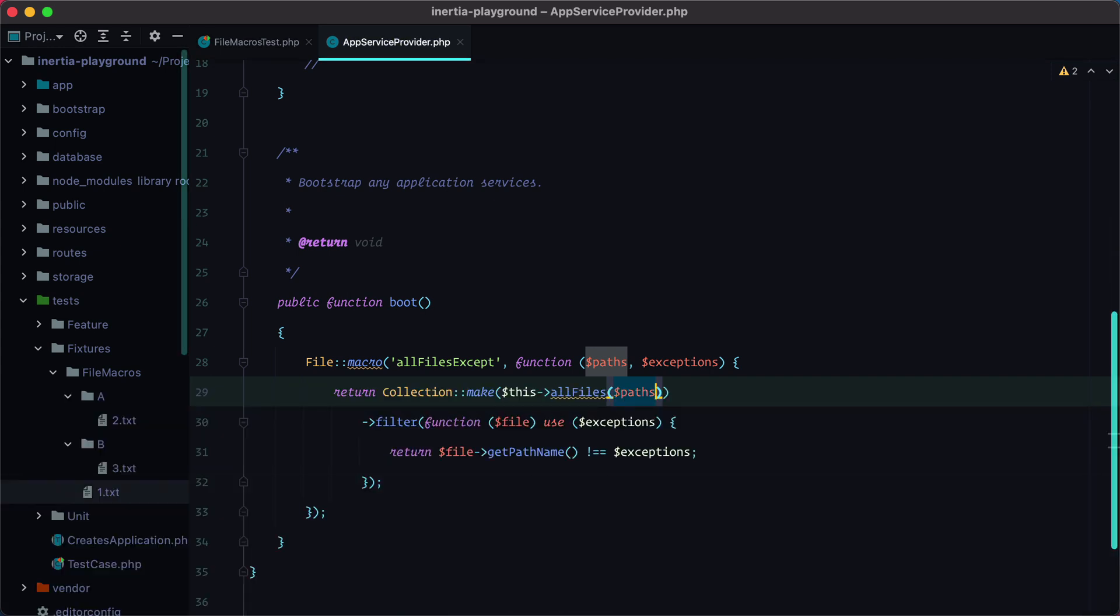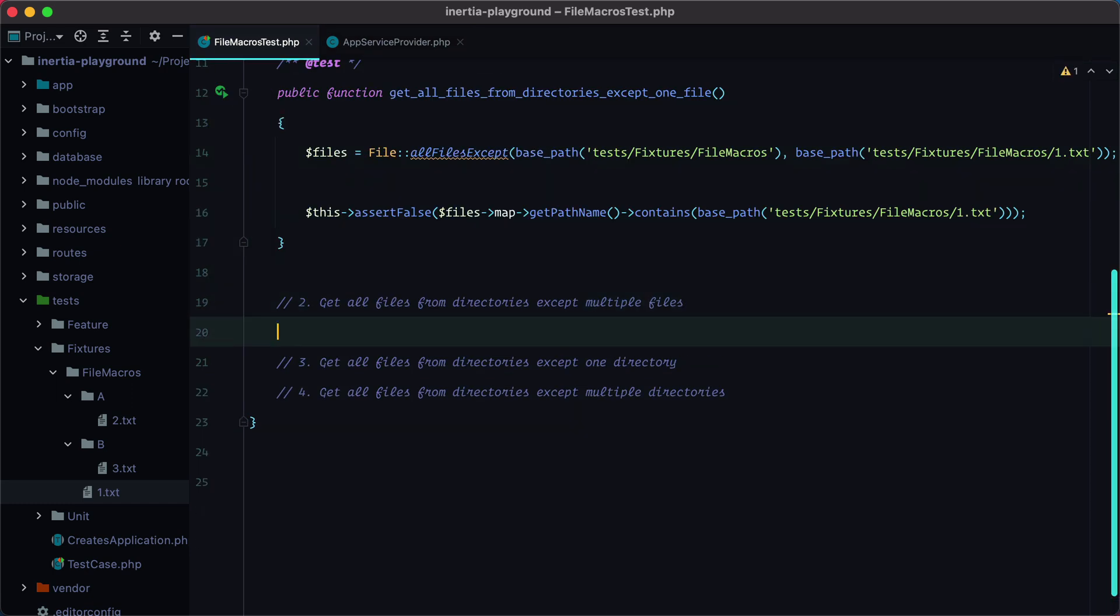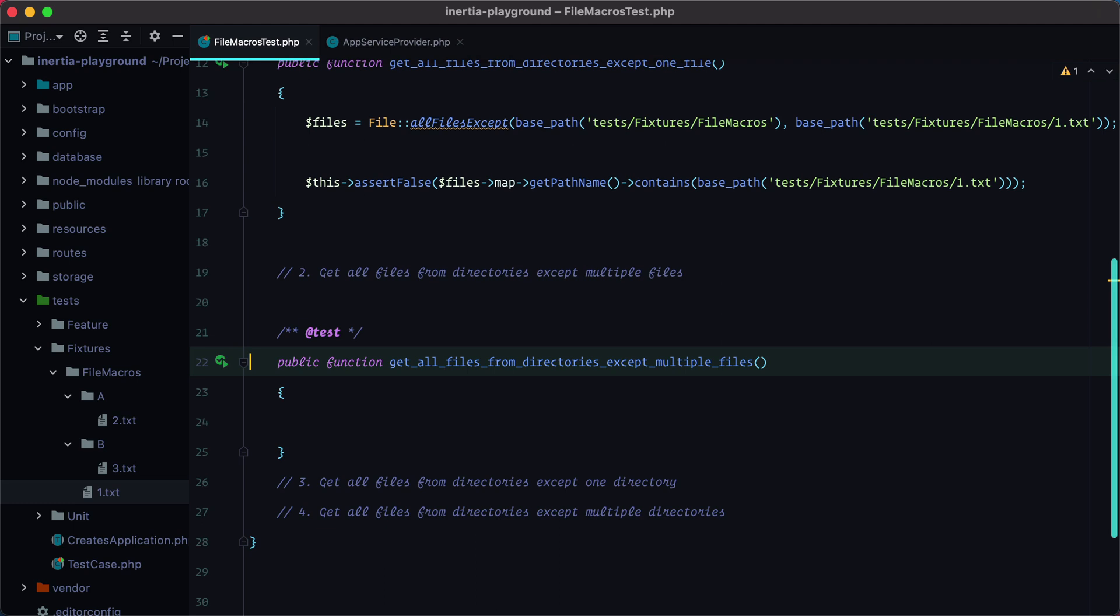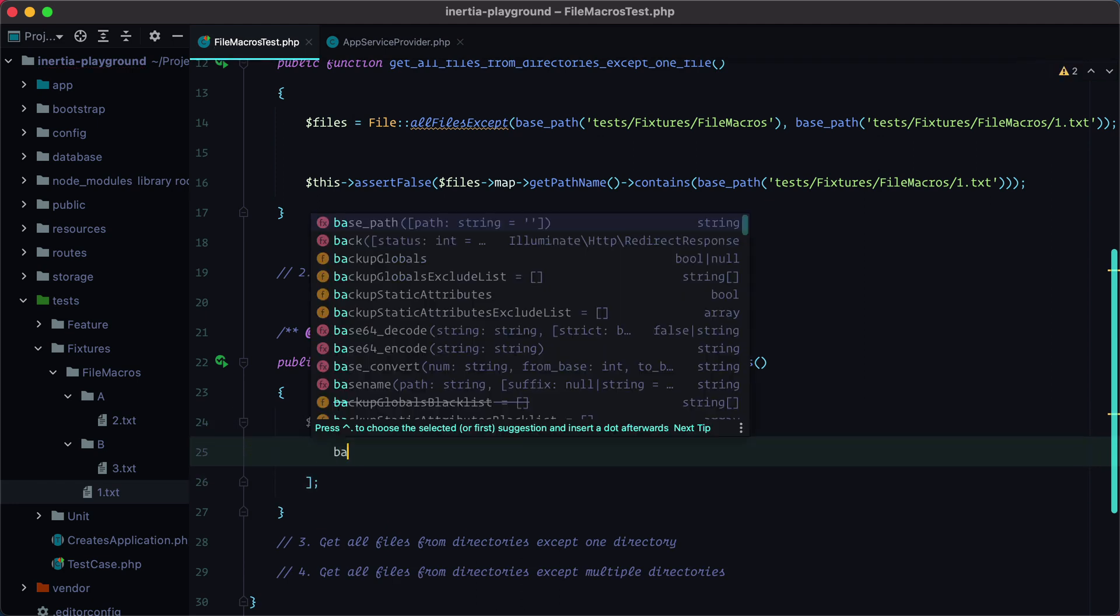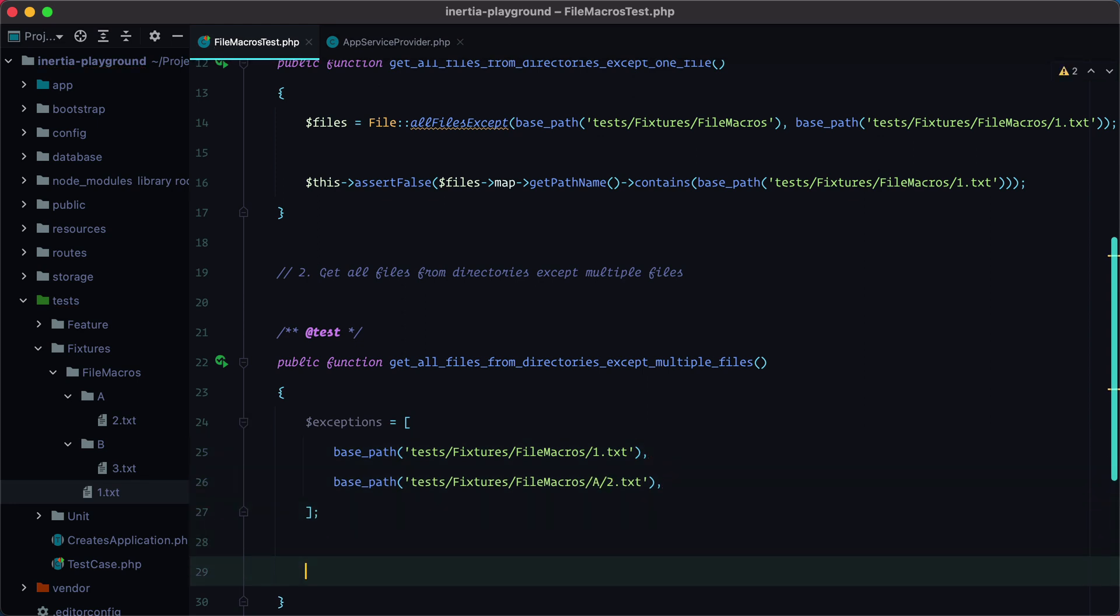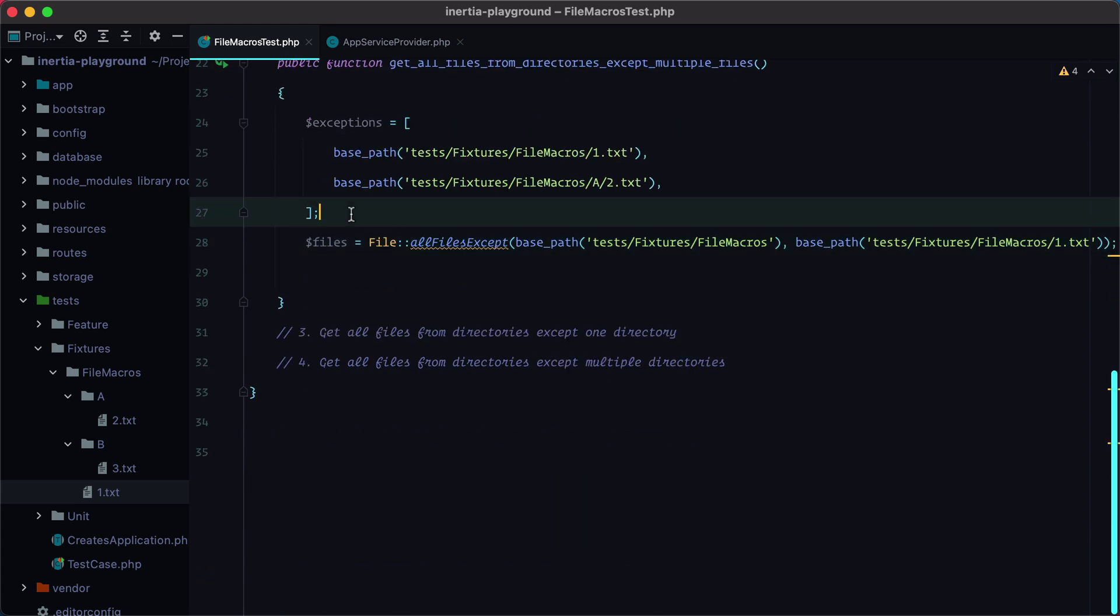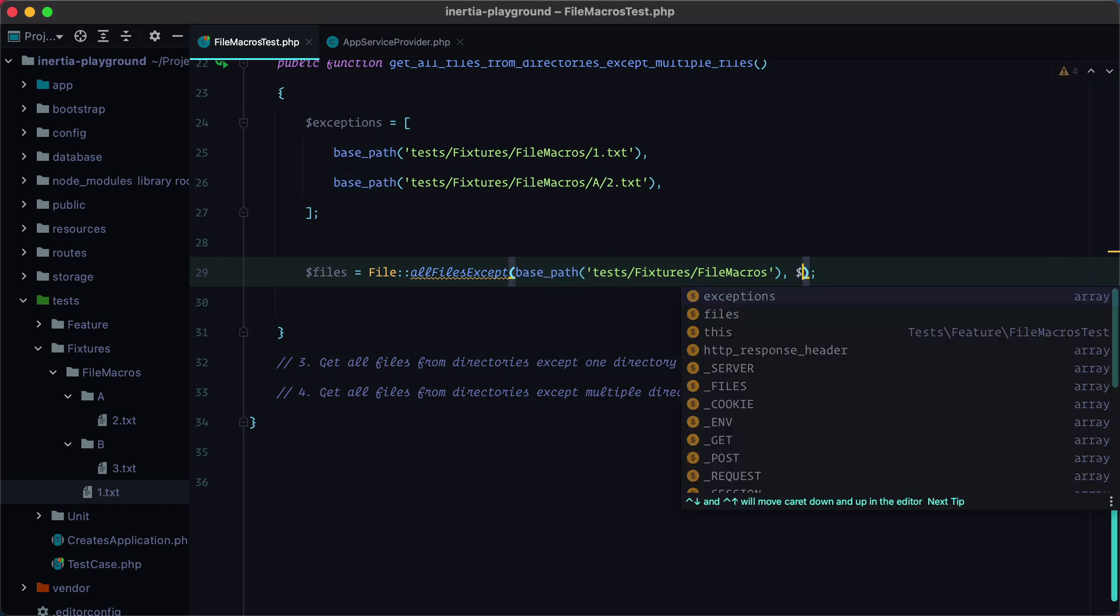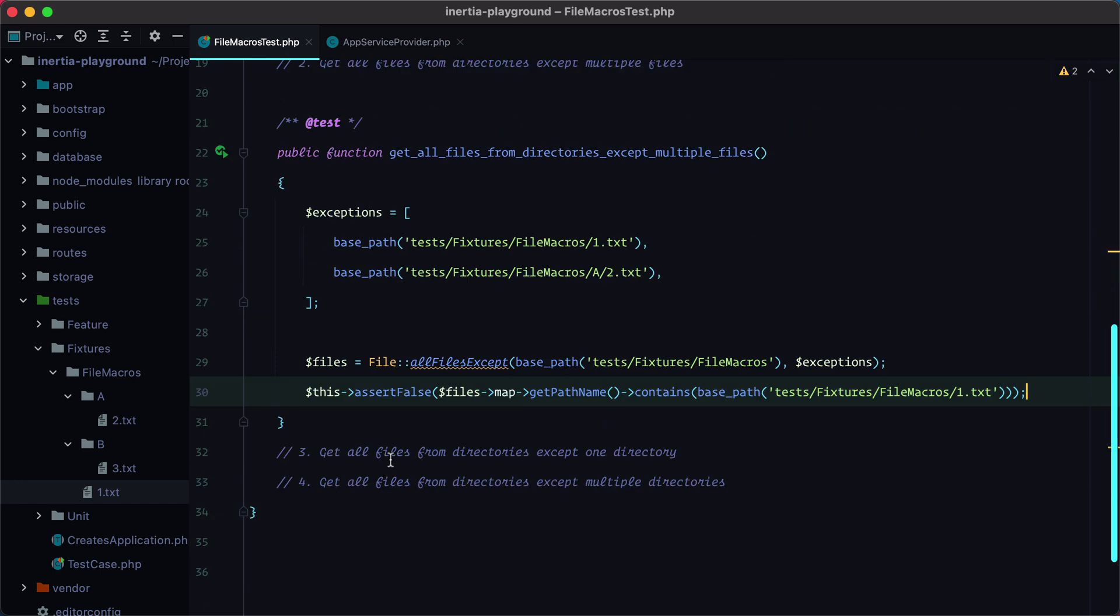Okay, let's go and see the other one. So we need to get all files from directories except multiple files. This means that we'll have a list of exceptions, so we'll add an array. And let's say base path. And let's call the method all files except these exceptions.